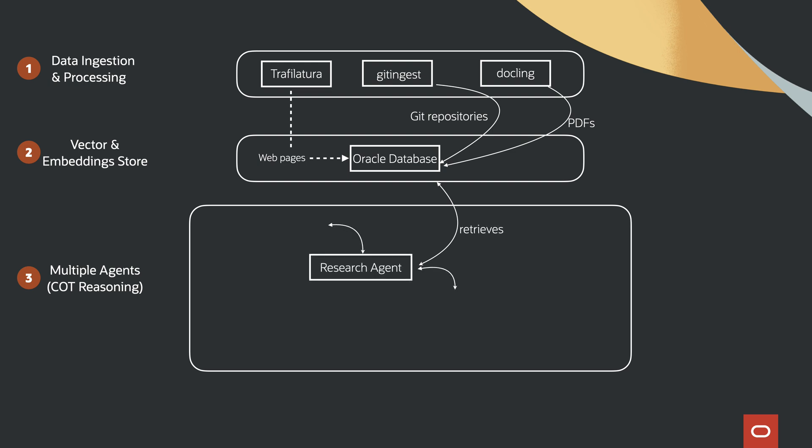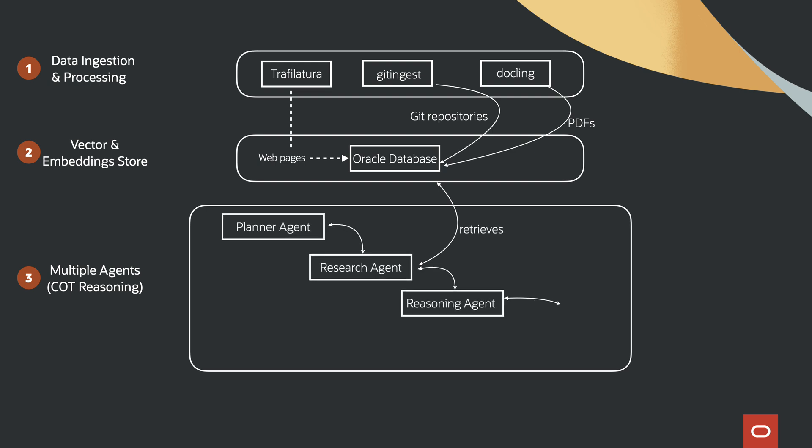Each one plays a distinct role: interpreting the query, deciding on a retrieval strategy, and collaborating to construct a well-informed response.